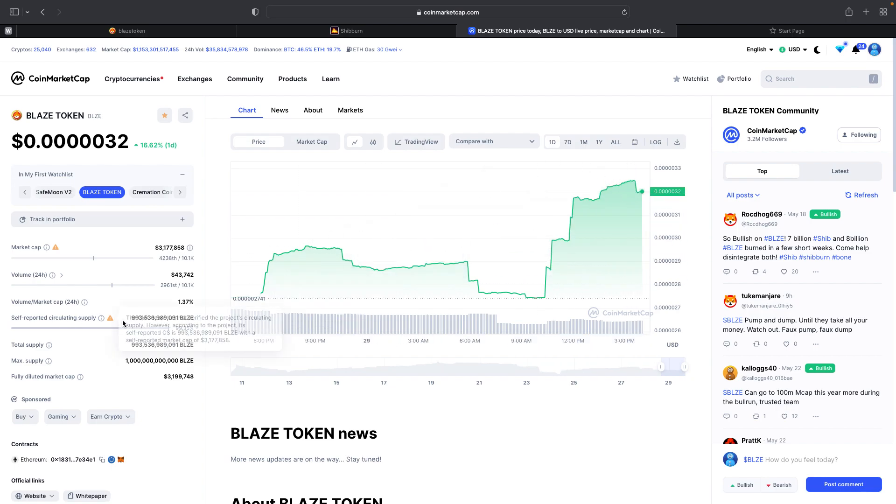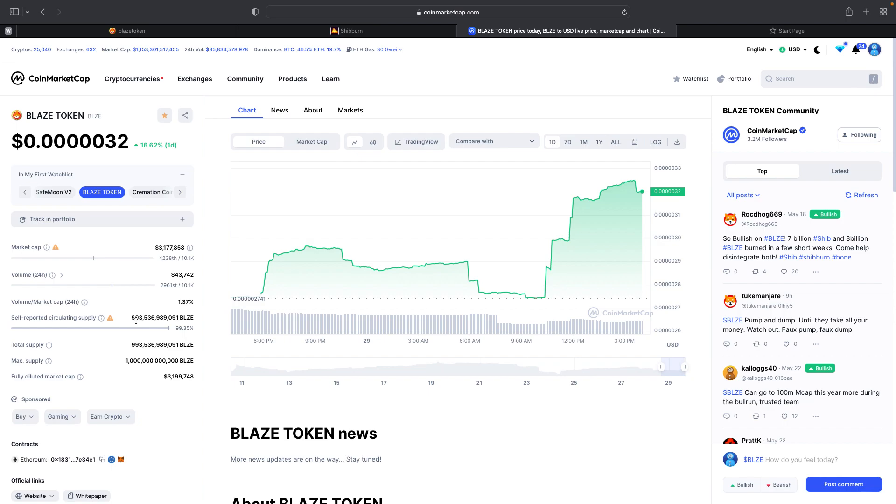As of right now, this is the current supply that it says it's tracking. But this is below right now with today's burn. It should be 89.9 billion. Once it gets updated, you guys will be able to see that.